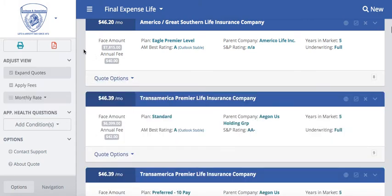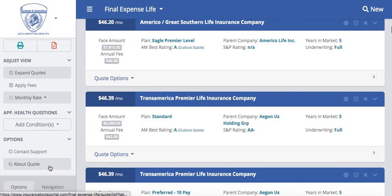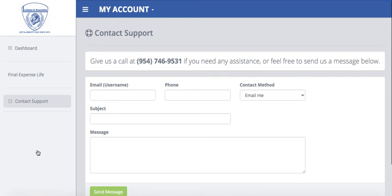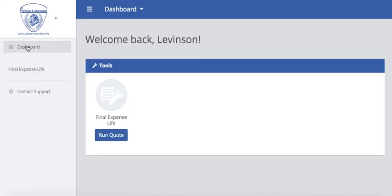If you have any questions on the quoting tool, there's a contact support button on the left-hand side on the quote results page, or when you first sign in we also have a contact support option. You can send an email with your information and they will receive it and assist you further. Hopefully you find this quoting tool to be extremely helpful in being able to compare all of the final expense plans available. The tool is super easy to use, as you saw in this quick tutorial. If you have any questions, please reach out — always happy to help. Bye!